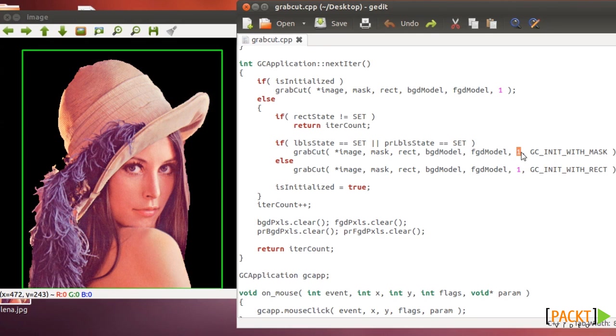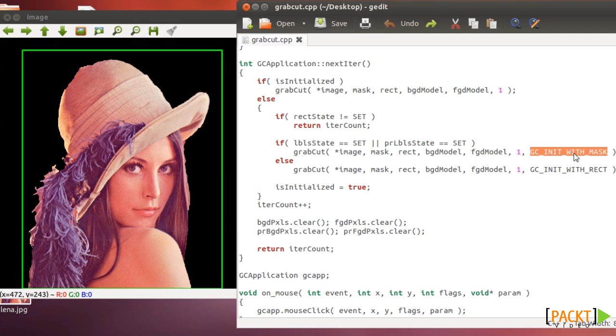This is just the number of times that you want the algorithm to run and this is an option that you can set the algorithm to run with the mask.